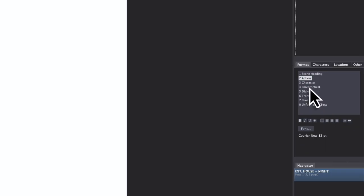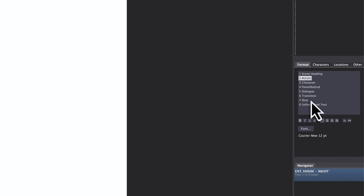You can see over here where you are. Now I'm on the action, there you have character, parenthetical, dialogue, transition shot, scene heading.